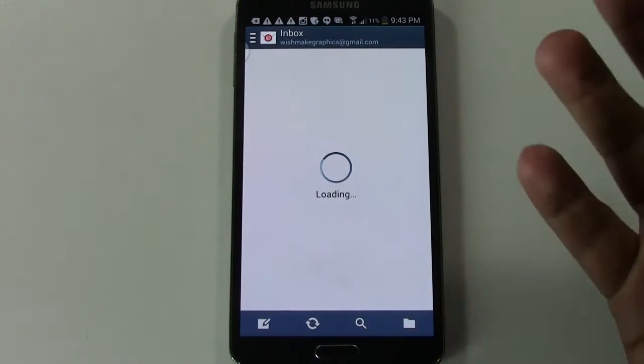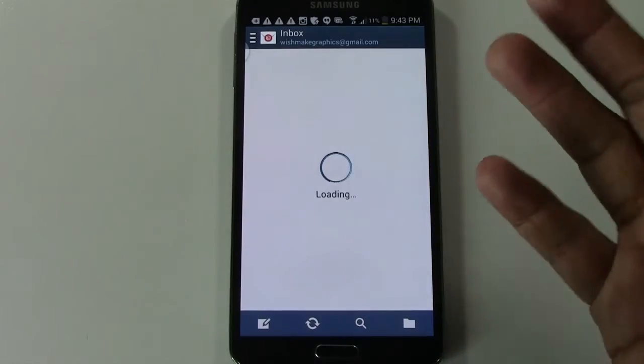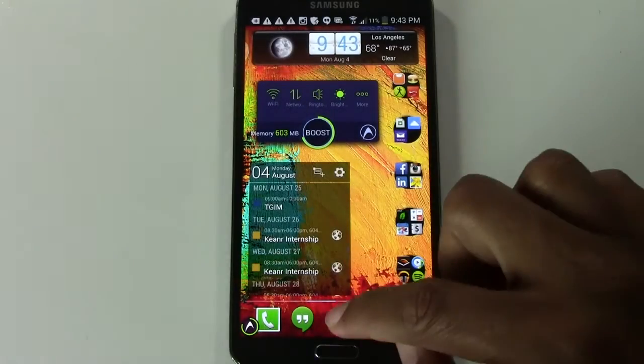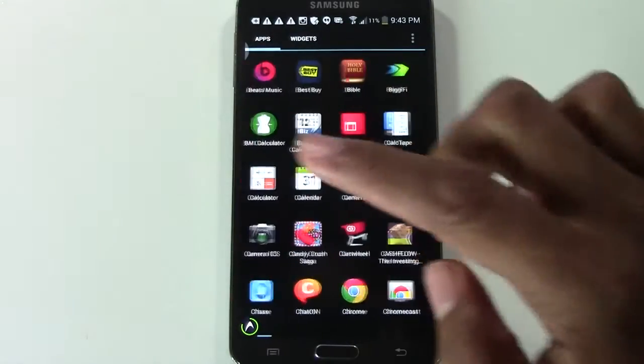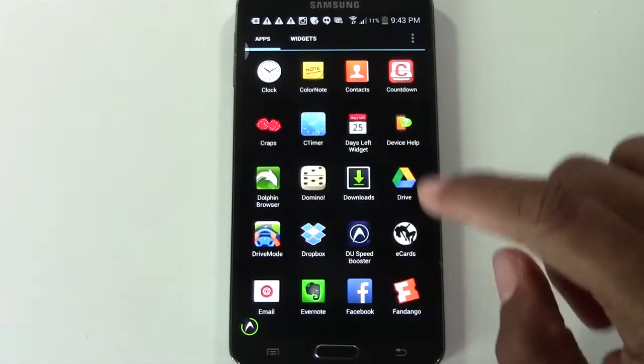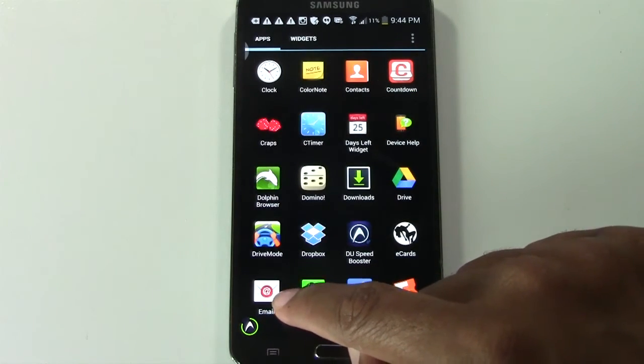And now whenever you want to check your emails, you're literally going to find that same app. So we're going to go to our app drawer and look for the email app. And there it is right here.